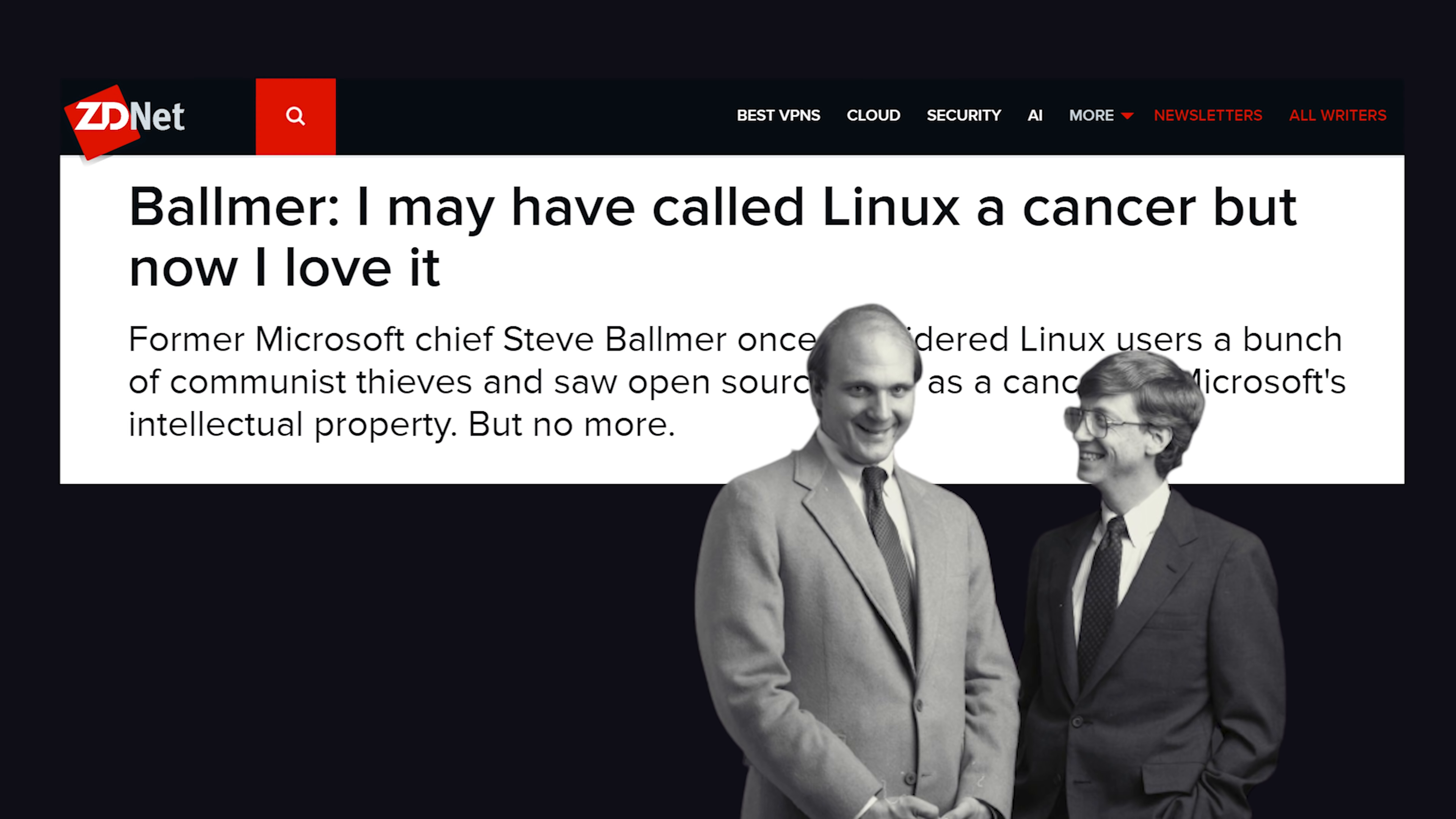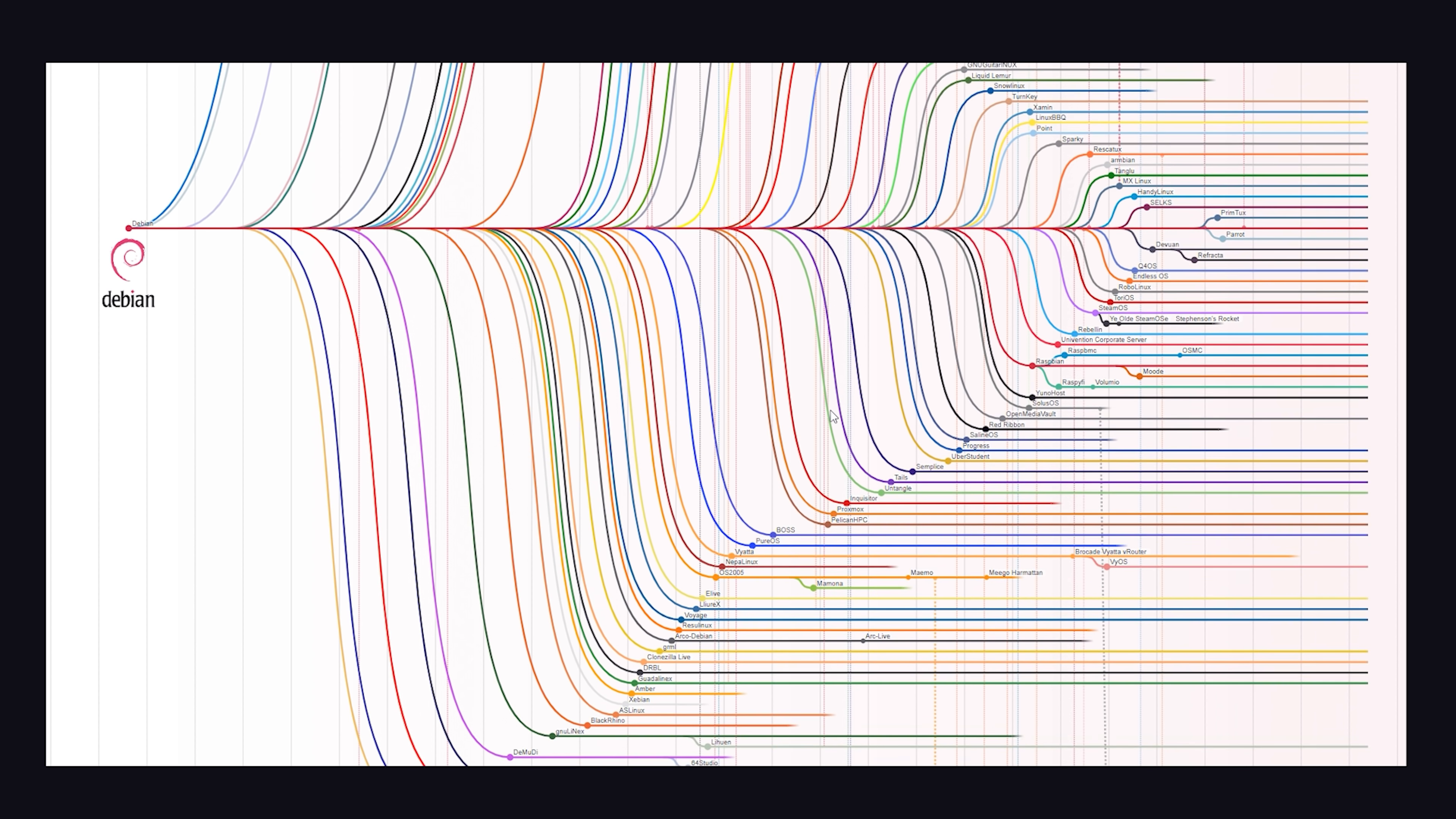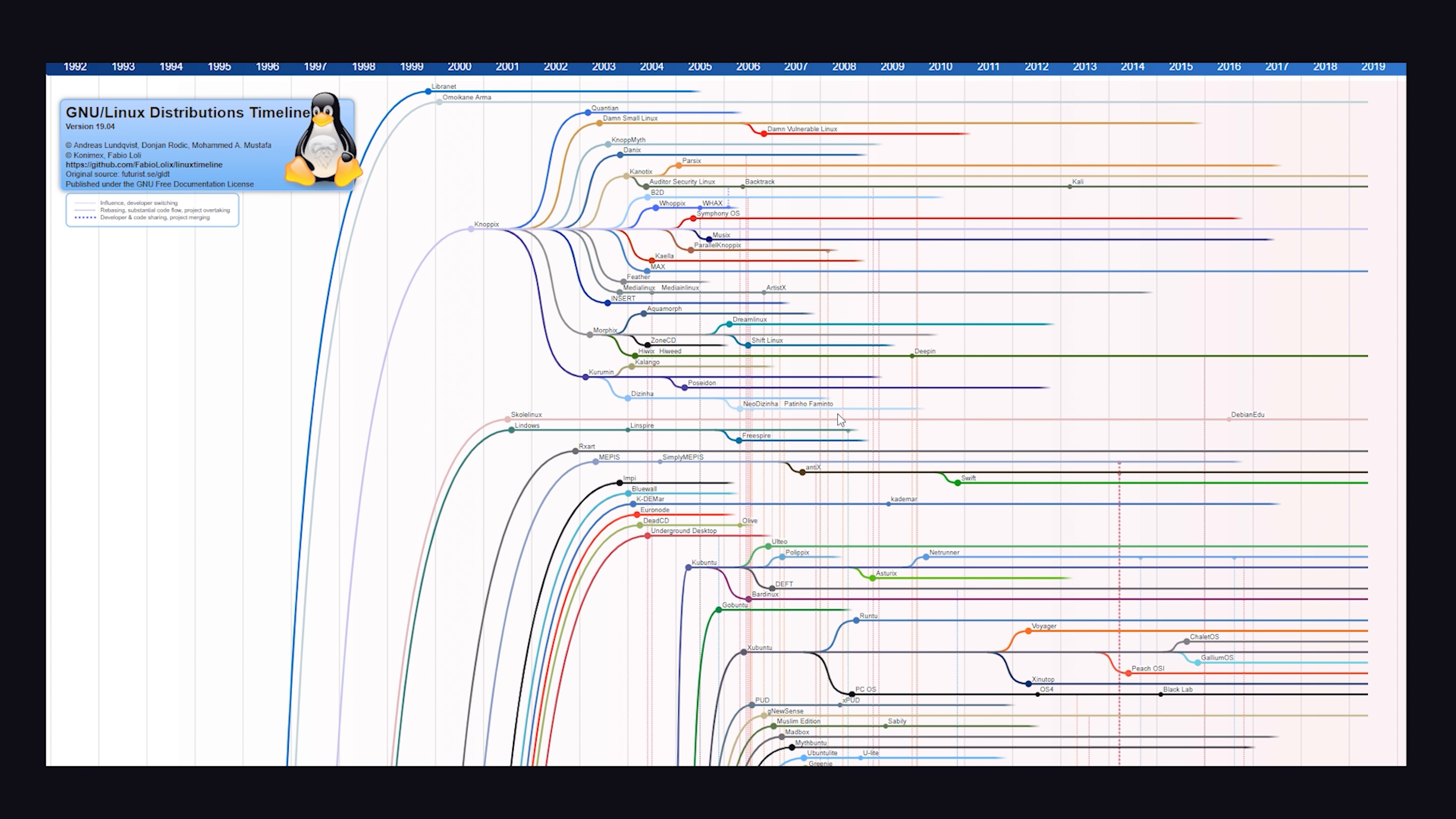People who are threatened by it call it communism, but in reality, it's the polar opposite and the free market at its finest. Today, even Microsoft fully supports Linux through its WSL project. I'm going to go ahead and wrap things up there. There's a lot of aspects of the Linux history and the histories of individual distros that we didn't cover, but hopefully this gives you a general idea of how Linux came into existence and the evolution of Linux distros over time.